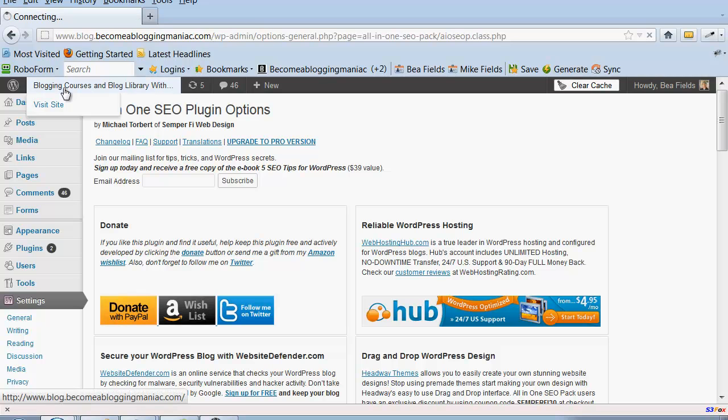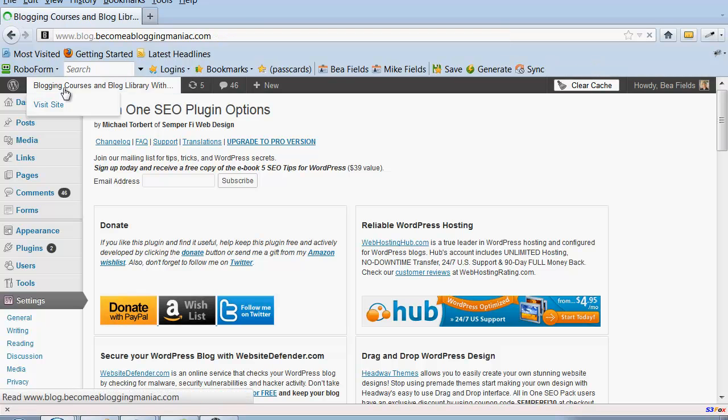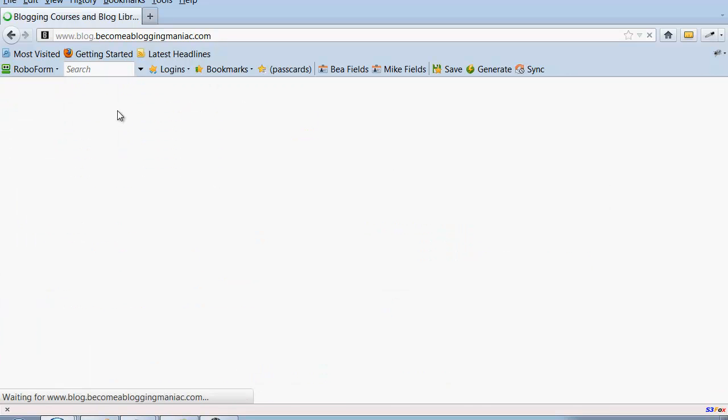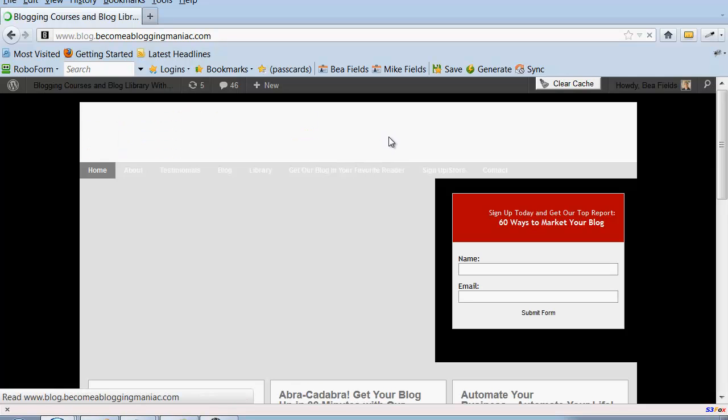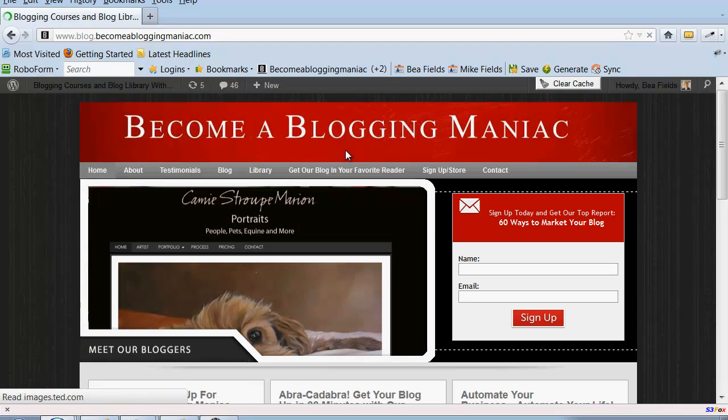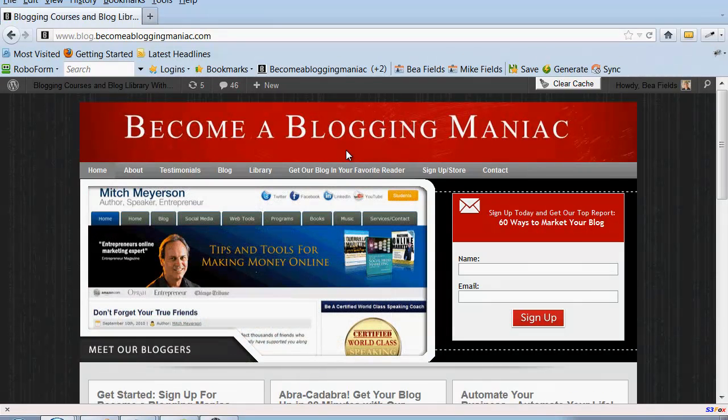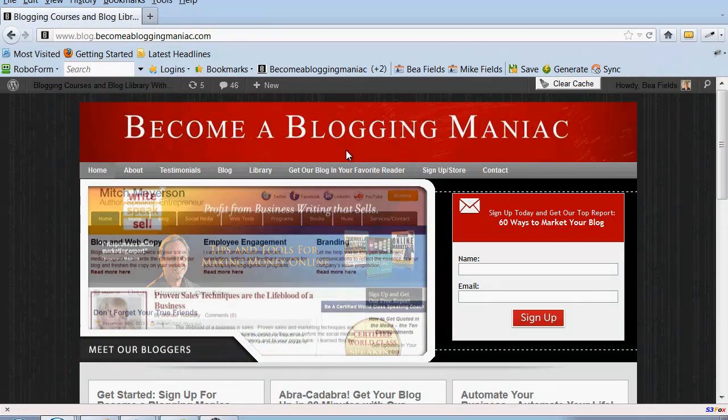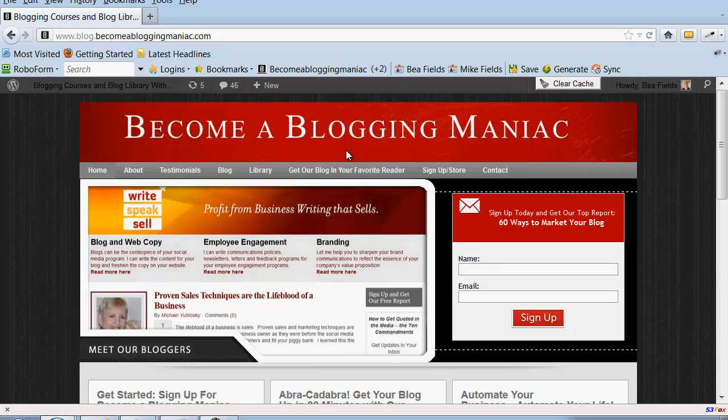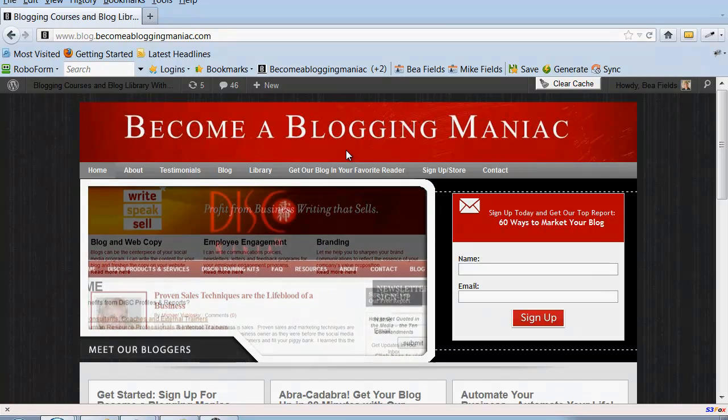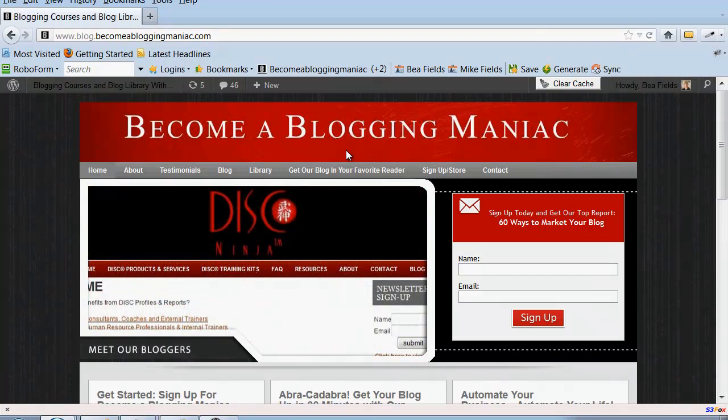When people actually go and look at the site, they don't see blogging courses and blog library. They see my banner which has Become a Blogging Maniac. But the important thing is for Google to know what the name of my site is.